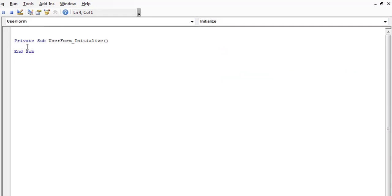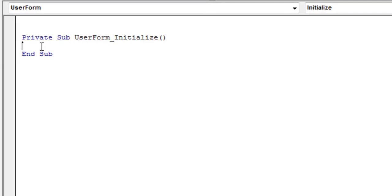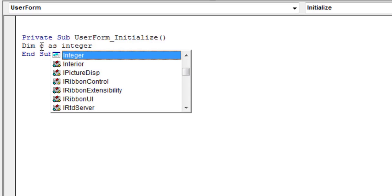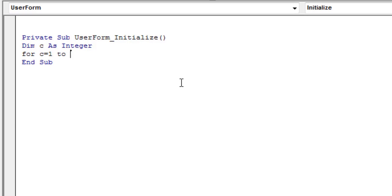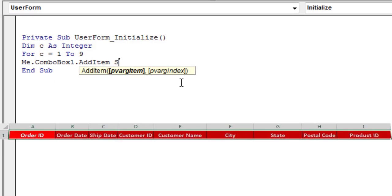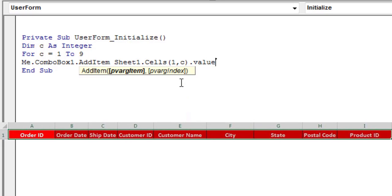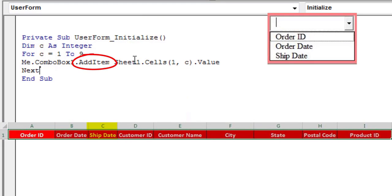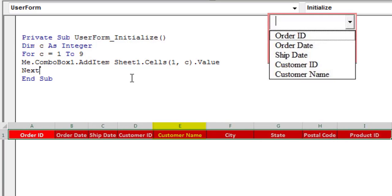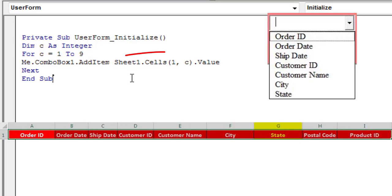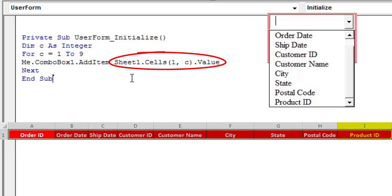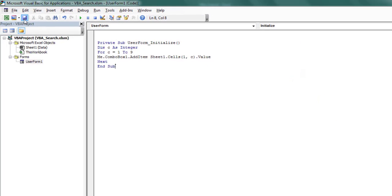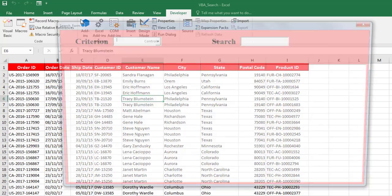The Initialize event code is added to the Excel VBA code module, with Sub and End Sub lines only. Next, we'll add a loop that will visit each cell in the range A1 to I1 on the data worksheet. The AddItem method adds an item to the combo box, and our code tells Excel to use the value from the current cell in the range A1 to I1. Test the user form with this initialization code.